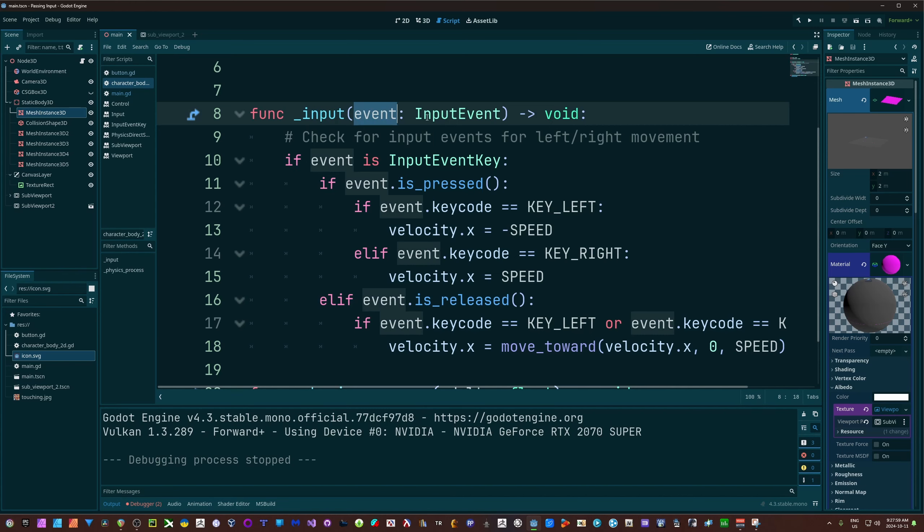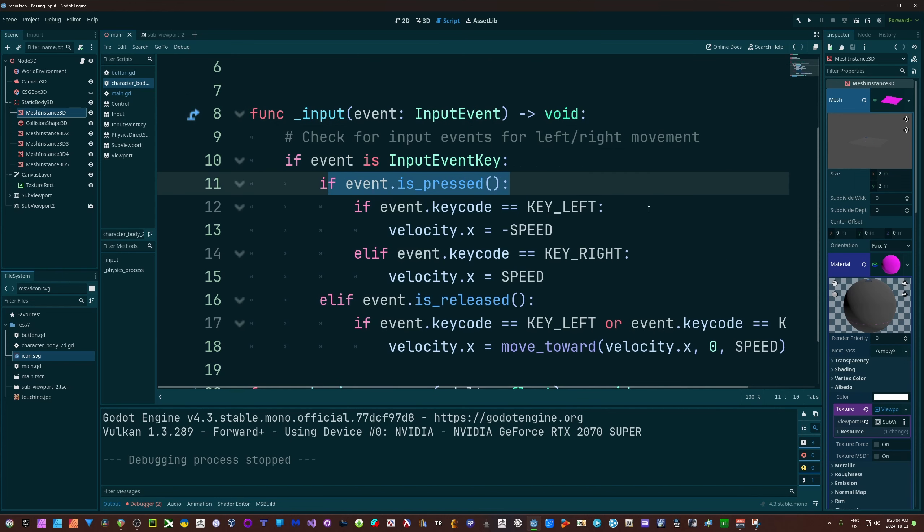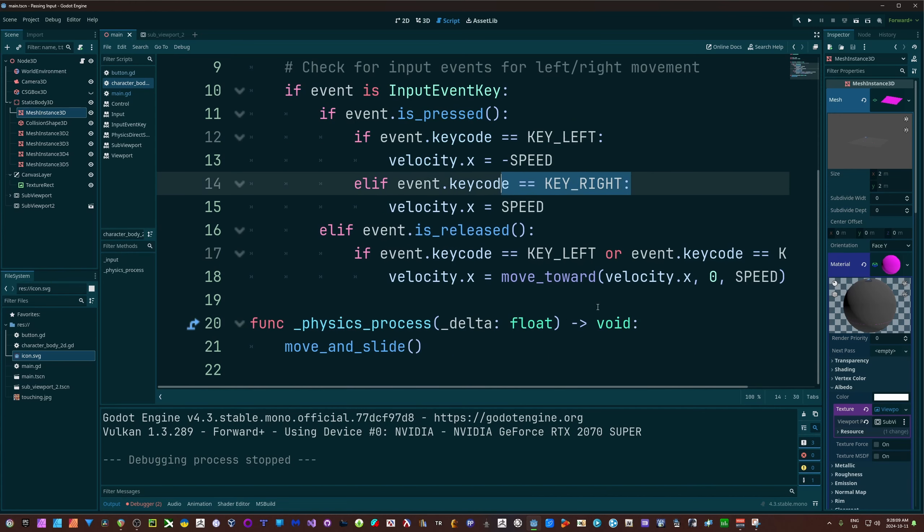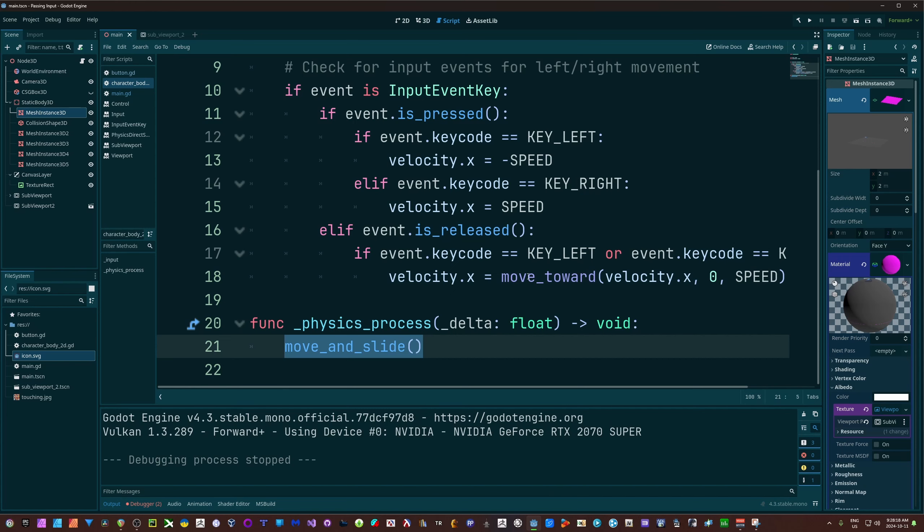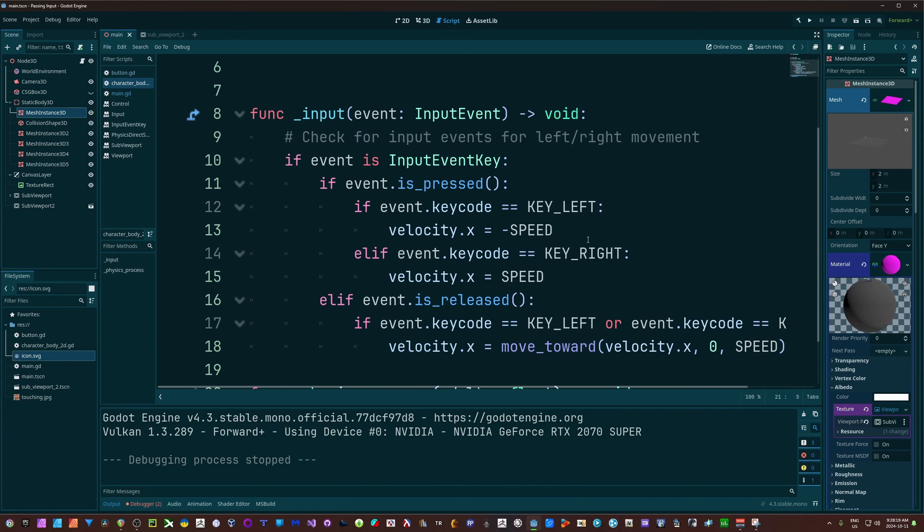In input we pass in the event. I'm just saying if the event is an input event key, if the event is being pressed, and then in my case I'm just checking if it's my left arrow or right arrow or neither of them here. My physics process is just handling my move and slide, while the input is changing my velocity for that.